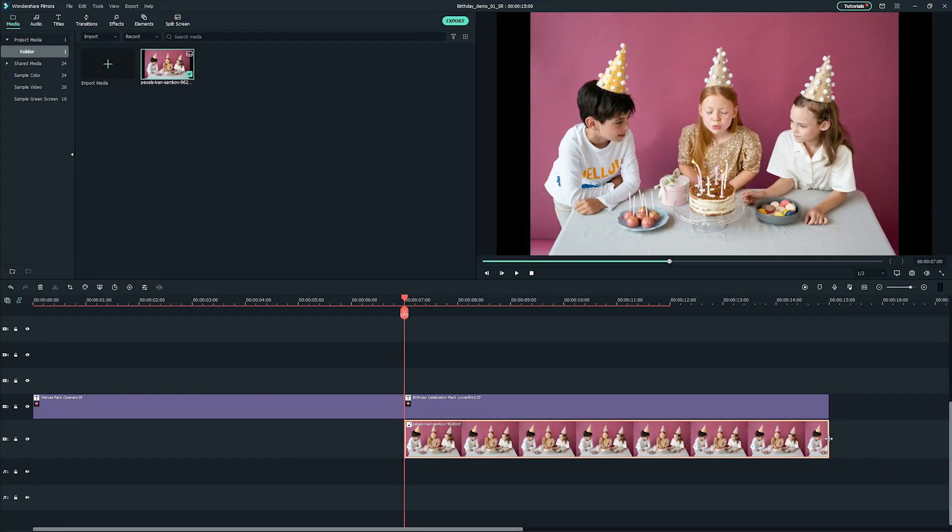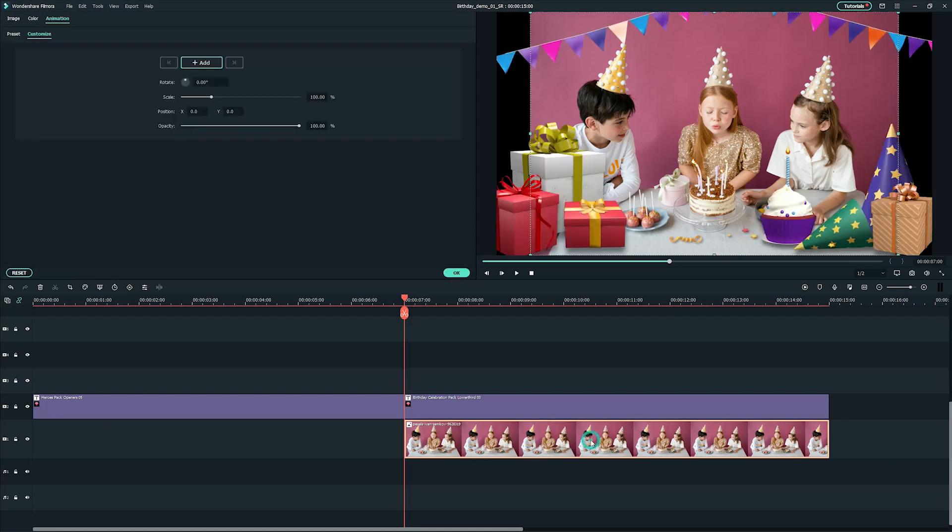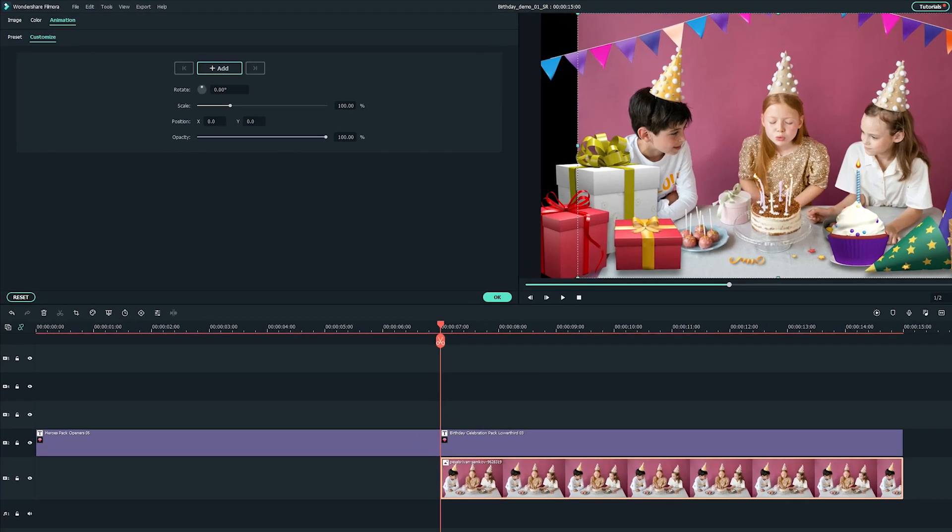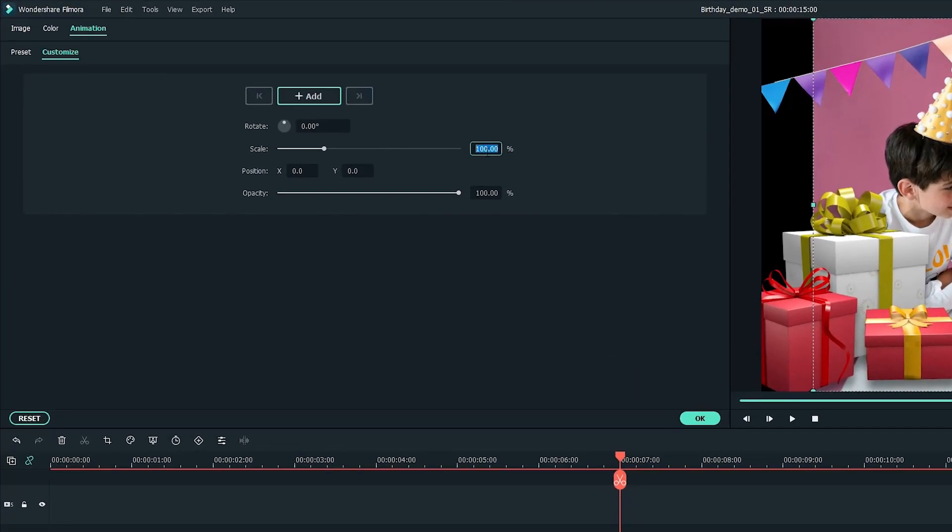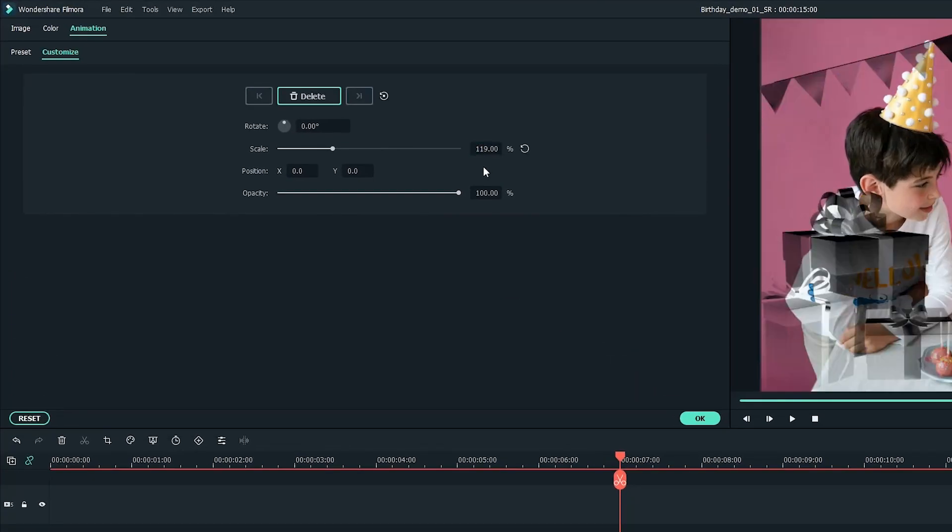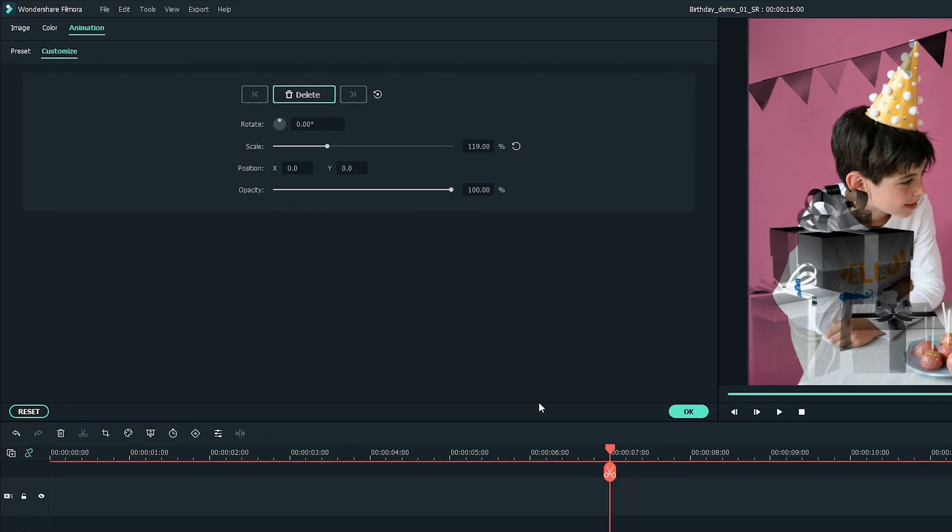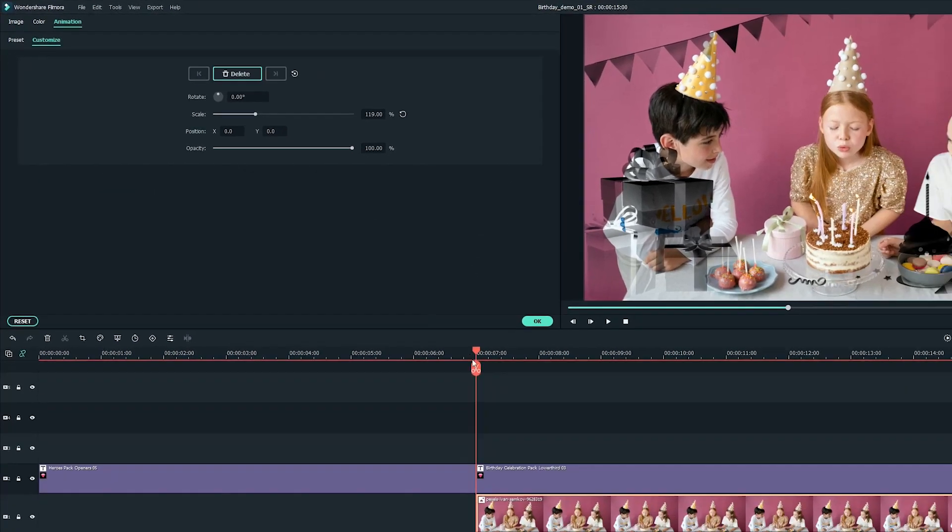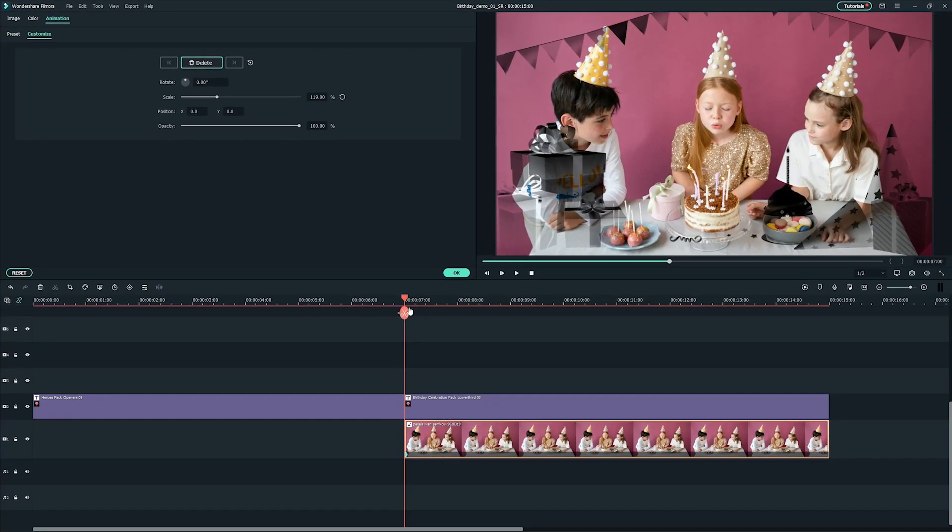As you can see, the imported image size doesn't match the video size. Double click on the image and select animation and click on the customization tab. You can adjust the scale of the image manually to fit it into the scale of the video here. Now, it fits perfectly.